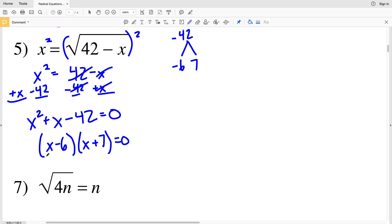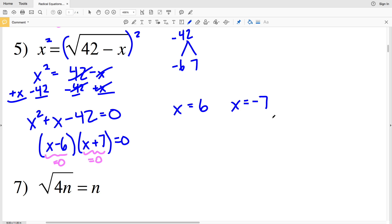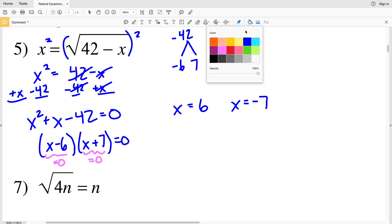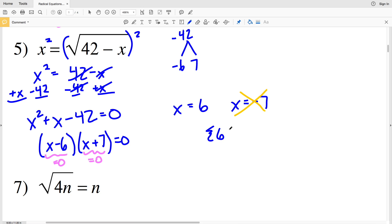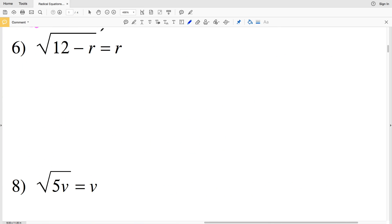So I'll have (x − 6)(x + 7) equal to 0. That gives x = 6 or x = −7. But I cannot have a negative number equal to the square root of some quantity, so x = −7 is extraneous. Therefore, x = 6 is the only solution in number 5.